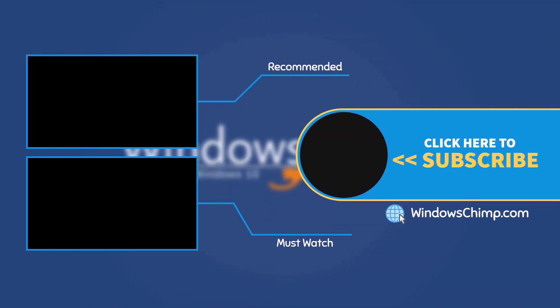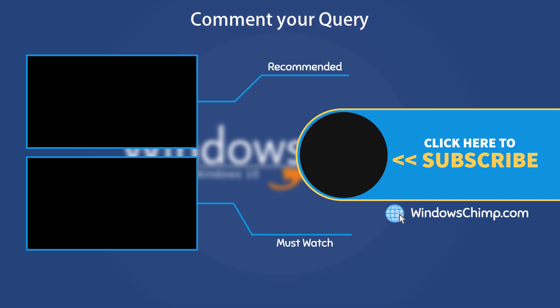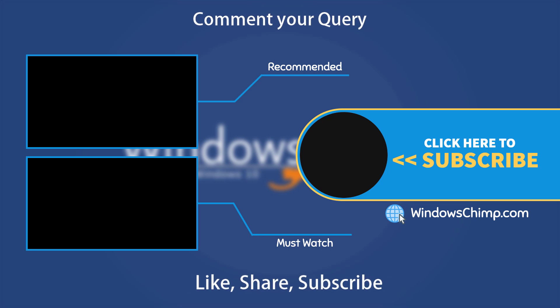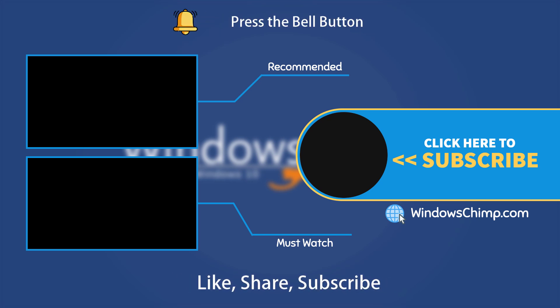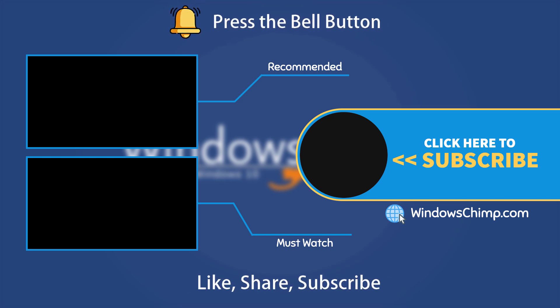That's it for this video. If you have any questions or suggestions, drop them below. And share this useful video with your friends and family. Like the video and subscribe to the channel. Don't forget to press the bell button to receive alerts for videos on Windows Tips and Tricks.